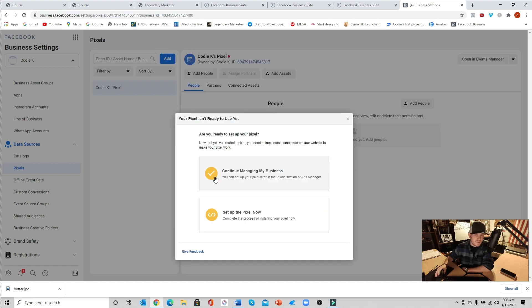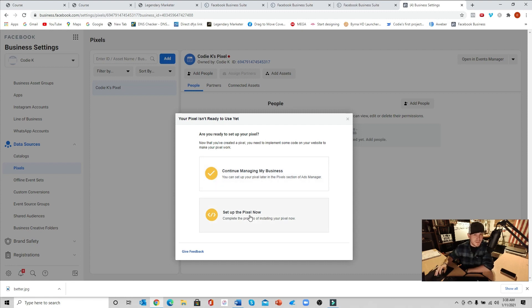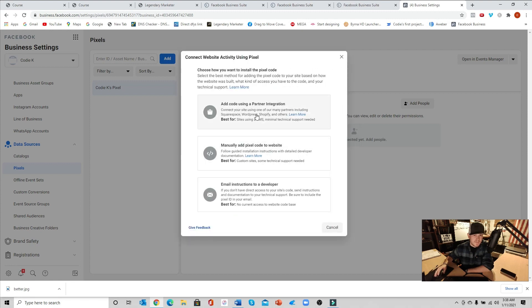Next you can either go to continue manage my business where you can set up your pixel later, but we're going to go ahead and set up pixel now. So we're going to click that.